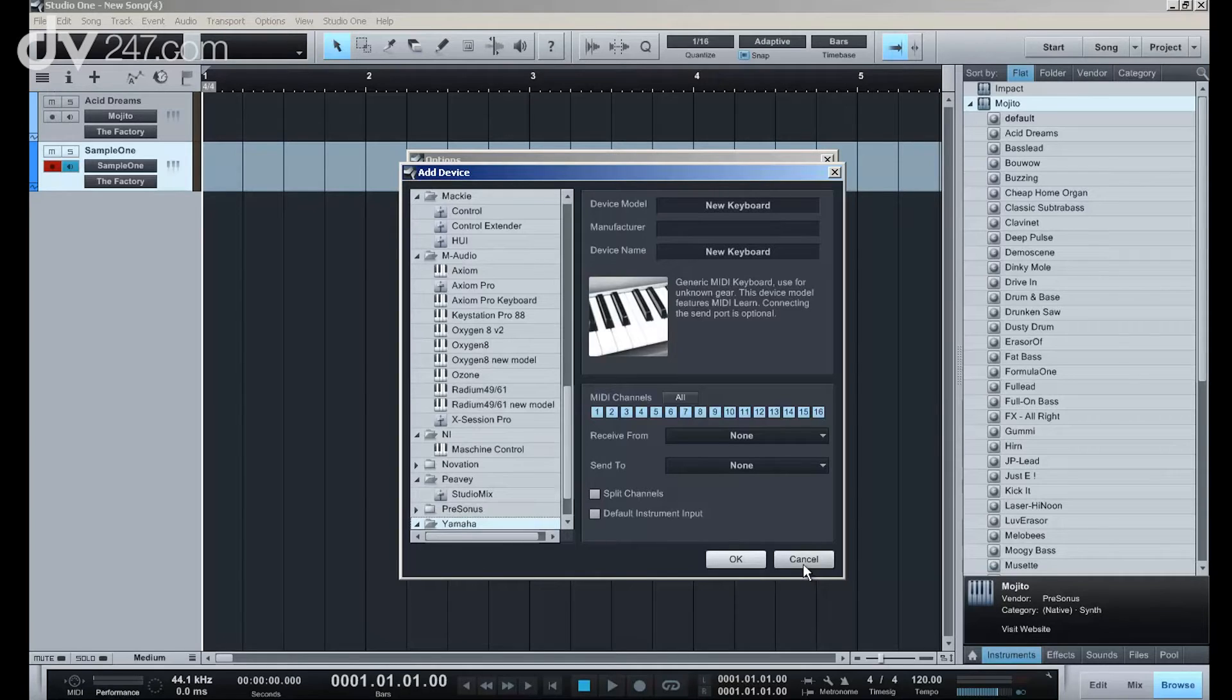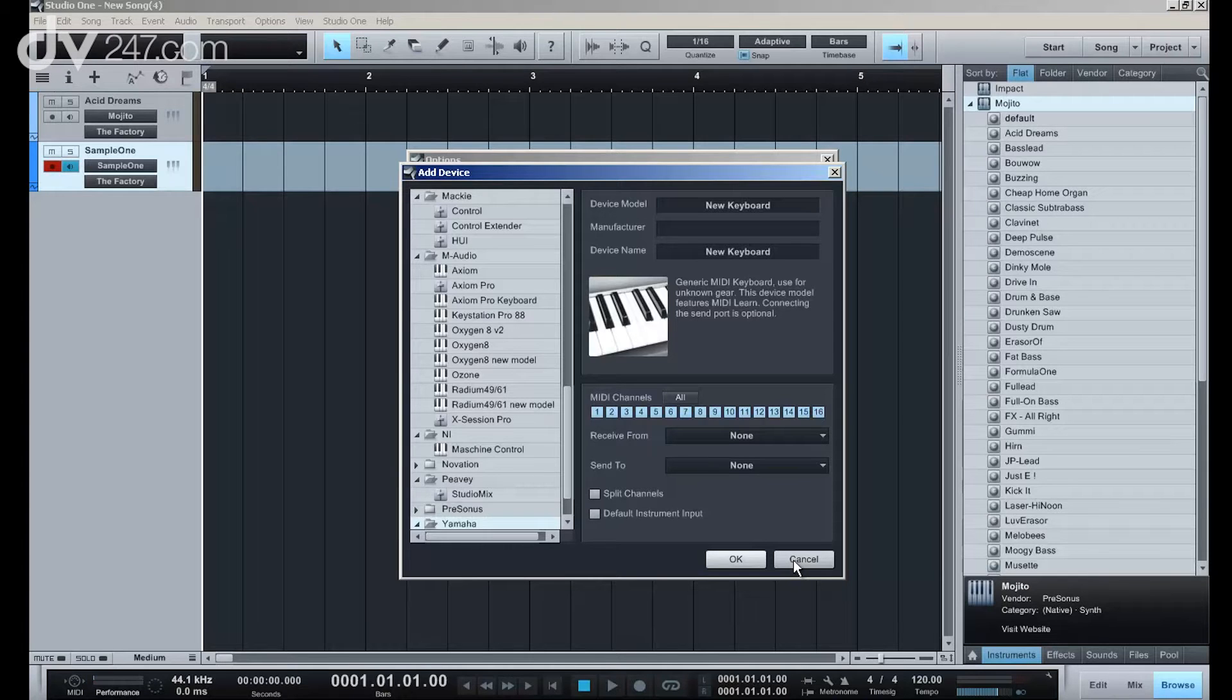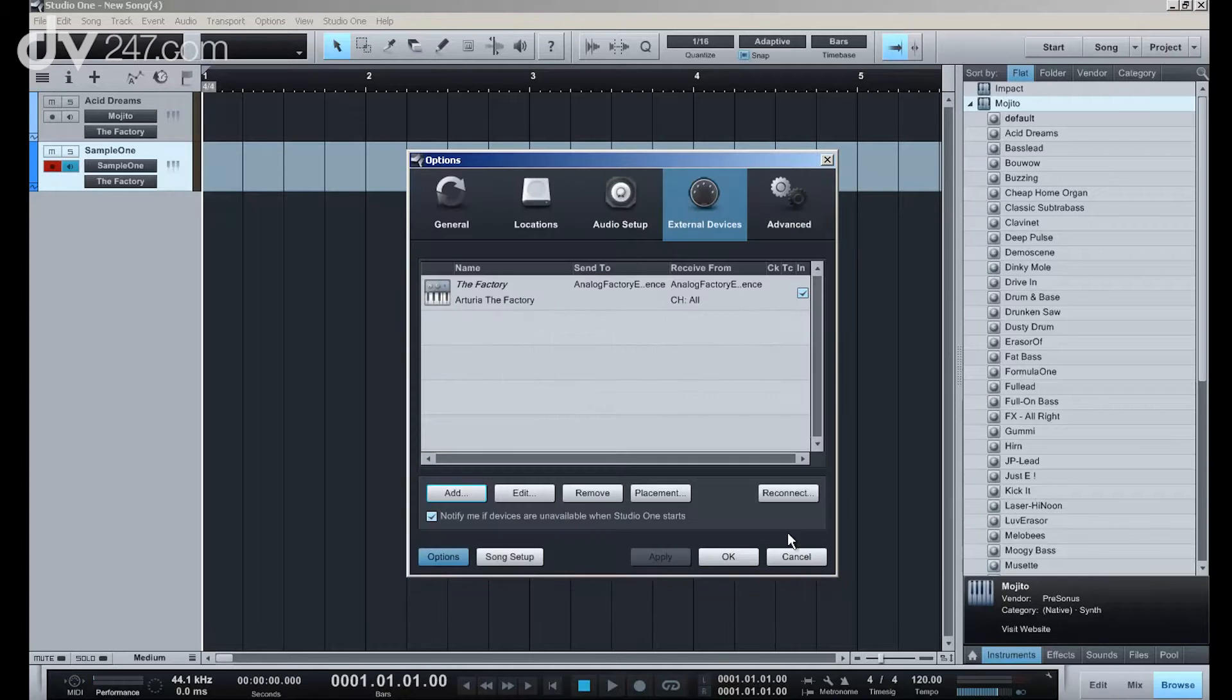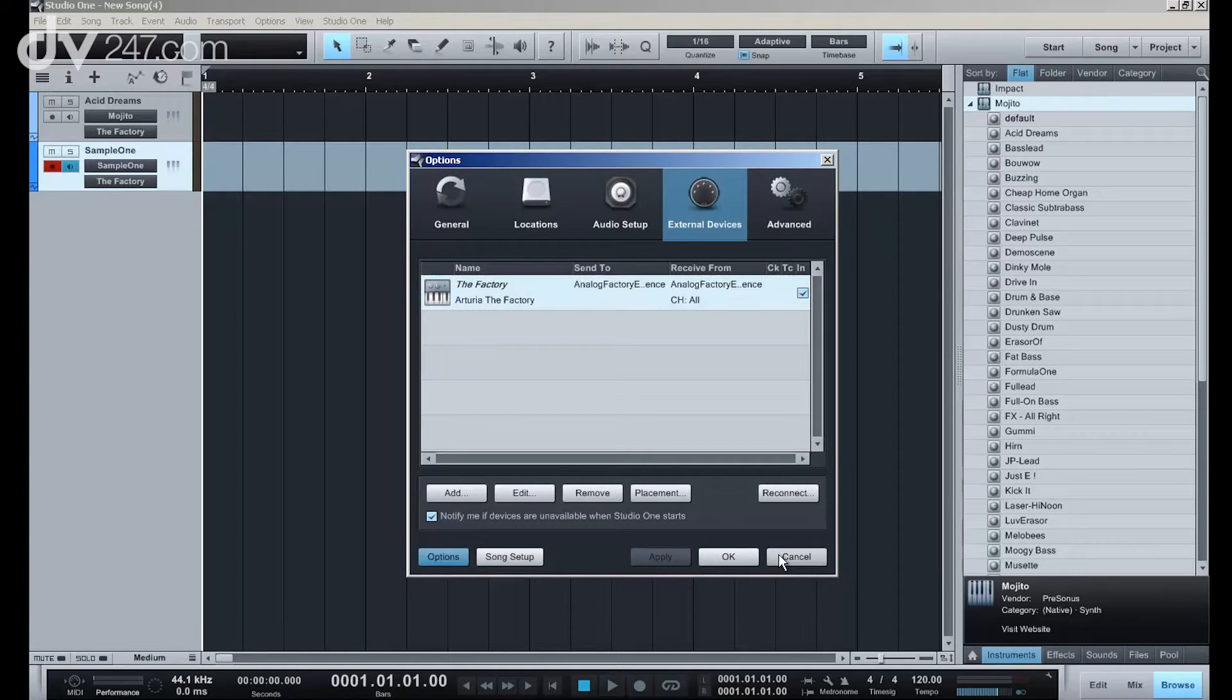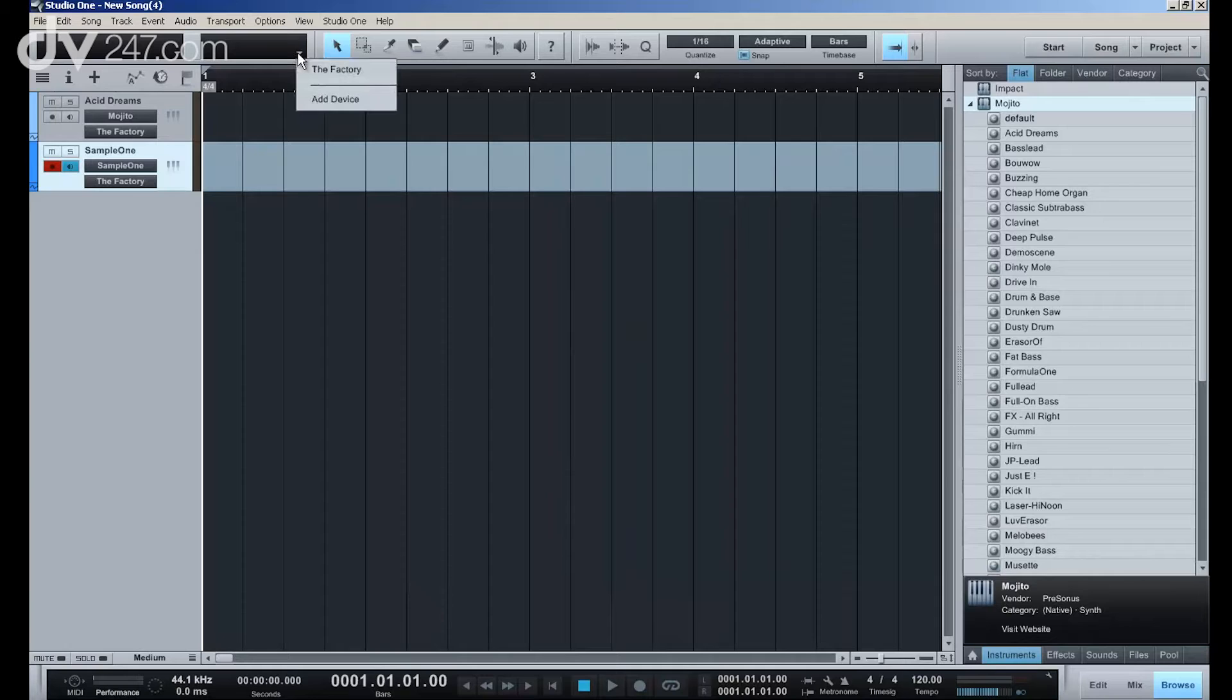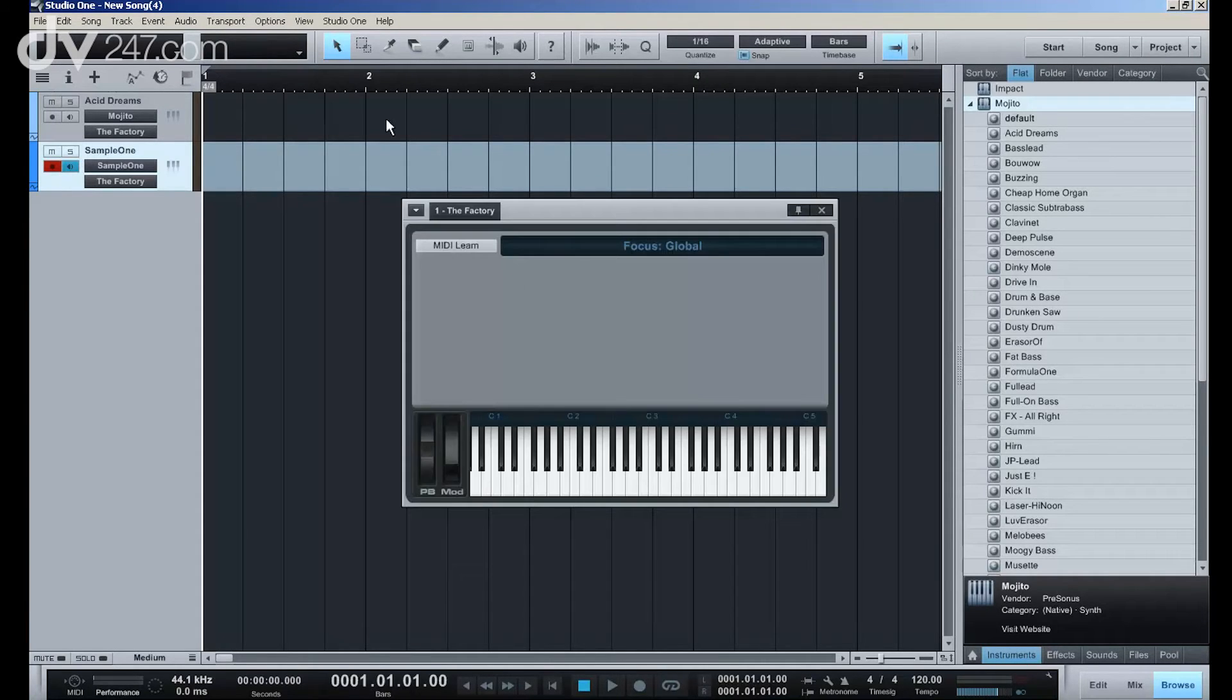However, if you have a keyboard that's not directly supported, it's very easy to add it to the system. All I've got to do is make a simple new keyboard, and when I go here, I can see it comes up in my hardware field, and here's the factory in my hardware field.